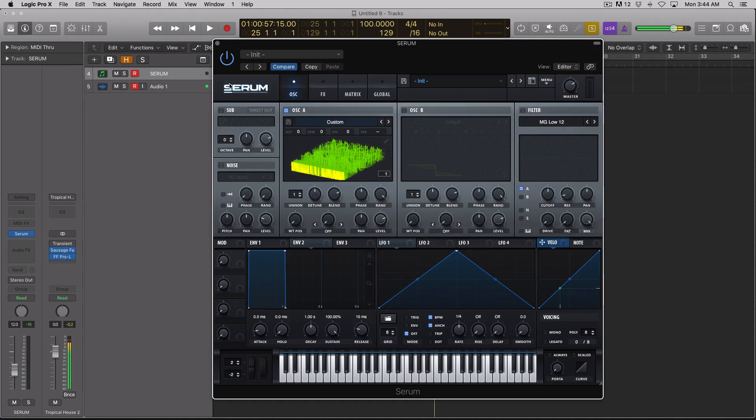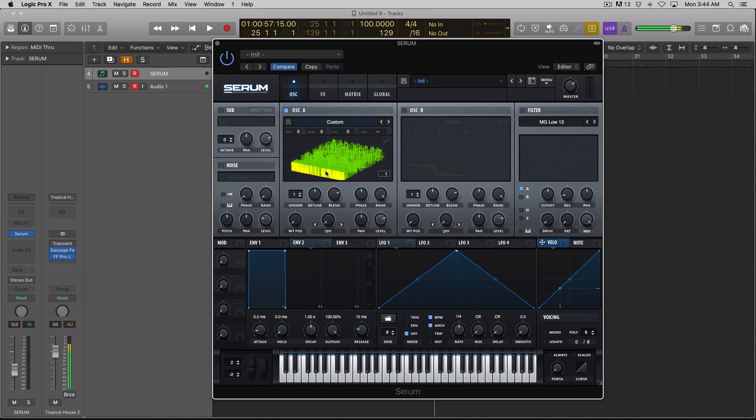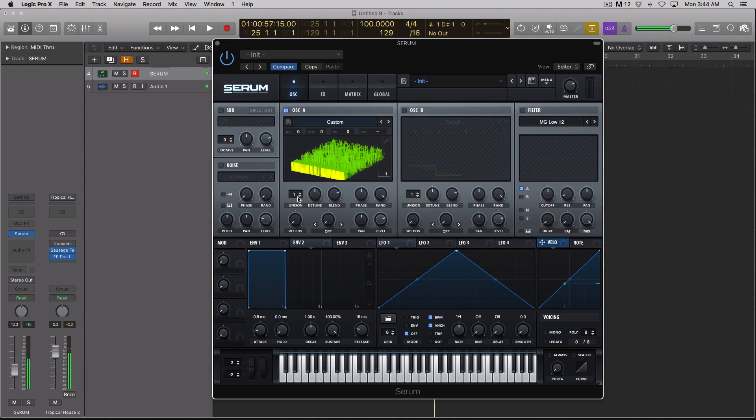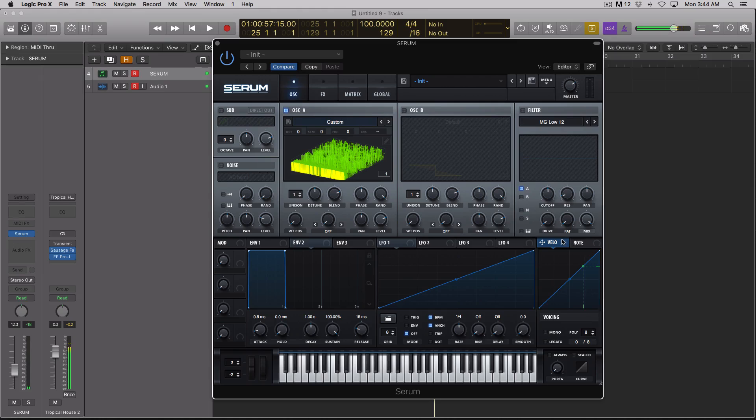Now I've known about this function for a while where you can type in words and Serum will pop out a wavetable for you, but right now it just sounds like a really buzzy wavetable. But check this out.